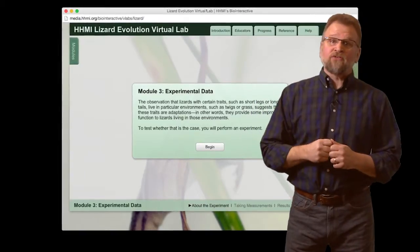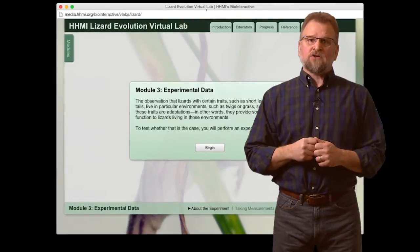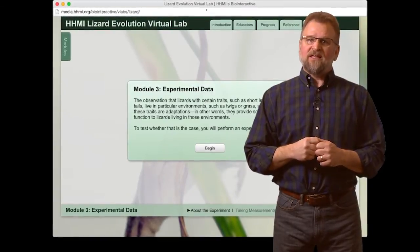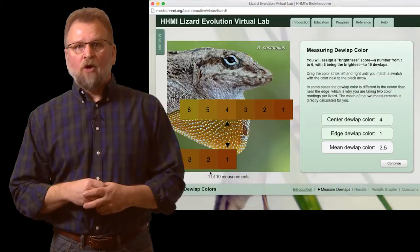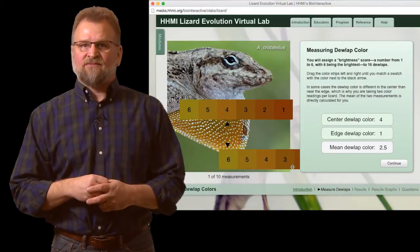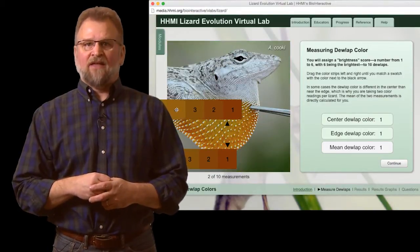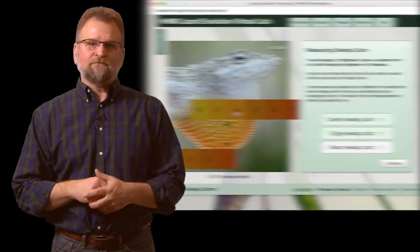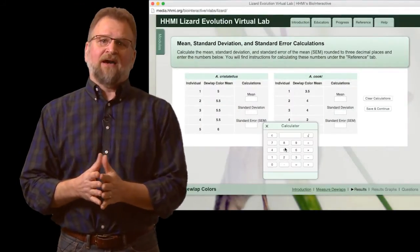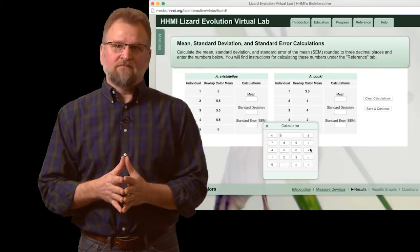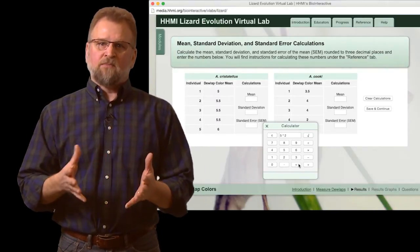I also use Modules 3 and 4 with my AP biology students to foster cross-curricular connections within ecology, evolution, and genetics. In both Modules 3 and 4, students actively engage with the virtual lab to collect data about leg length and dewlap color. These modules also support the new emphasis on the use of mathematics in the AP biology curriculum and provide additional opportunities for students to practice these important skills.